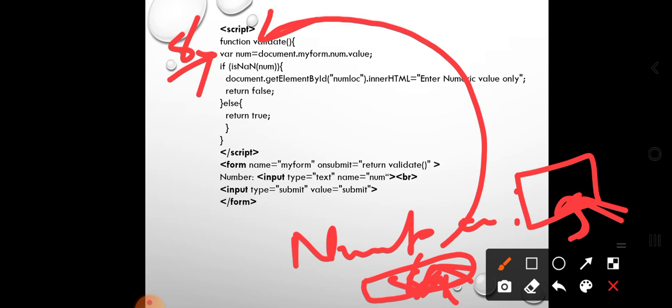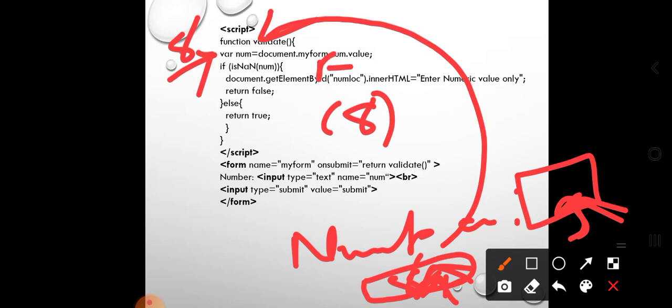We use isNaN to check if it is not a number. If isNaN returns true, the value is not a number. If the value is 8, isNaN is false — 8 is a number, so the state is false.